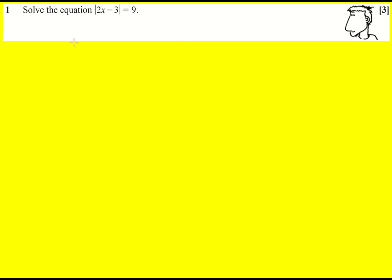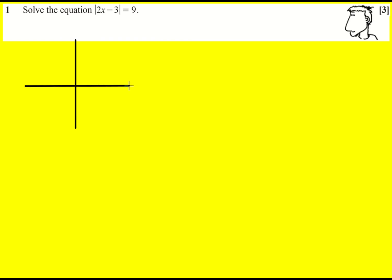I always like to draw a sketch for these kinds of questions. So I'm going to draw the function y equals the modulus of 2x minus 3, which will have a critical point when this is equal to zero. So it's going to be when x is 3 over 2.